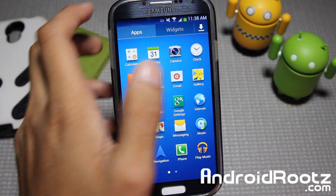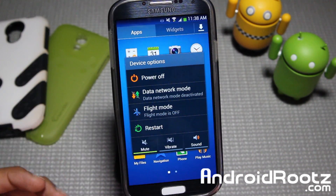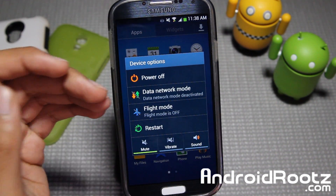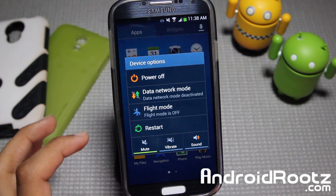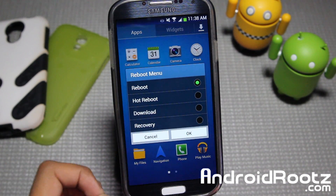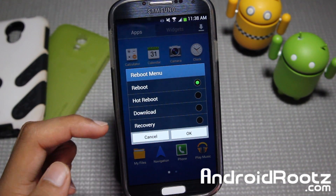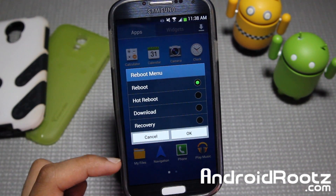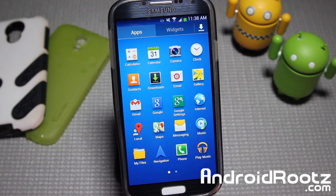You also get an Extended Reboot Menu. So you have Power, Data, Network, Flight, and Restart. If we tap on Restart, you get options for Yes, Reboot, Hot Recovery, Download, and Recovery Mode — a lot easier to access those.